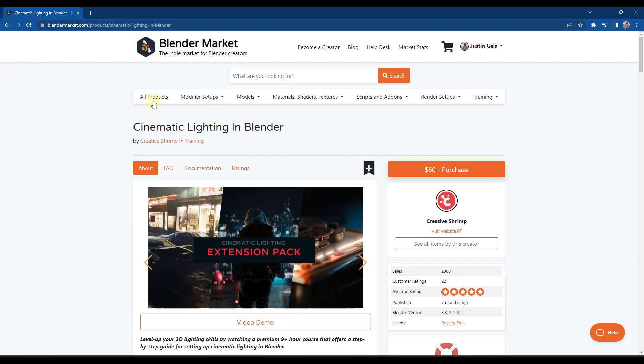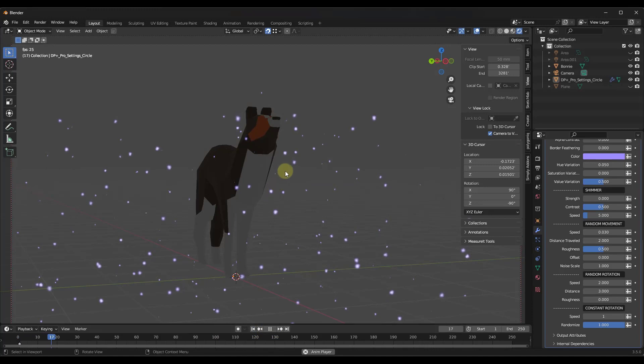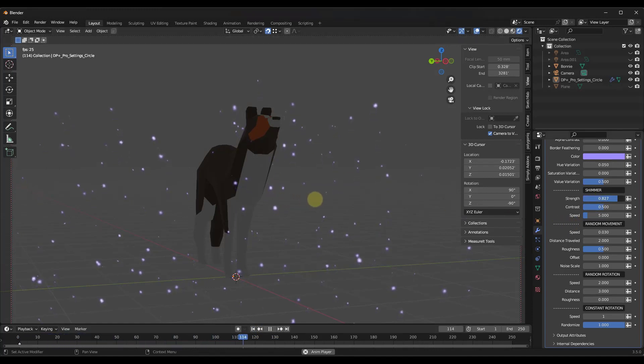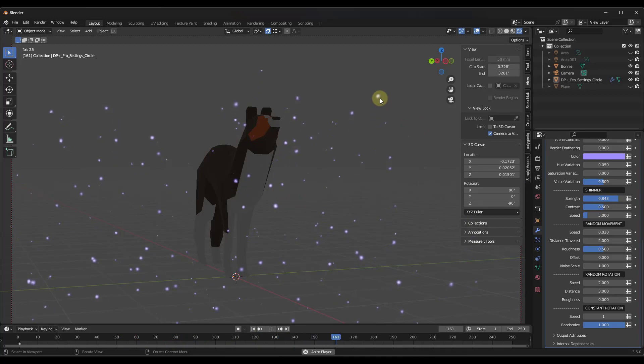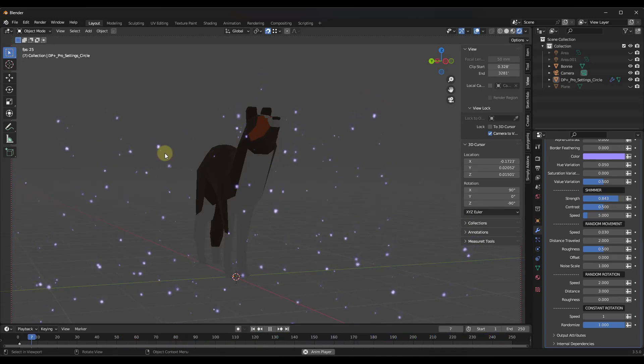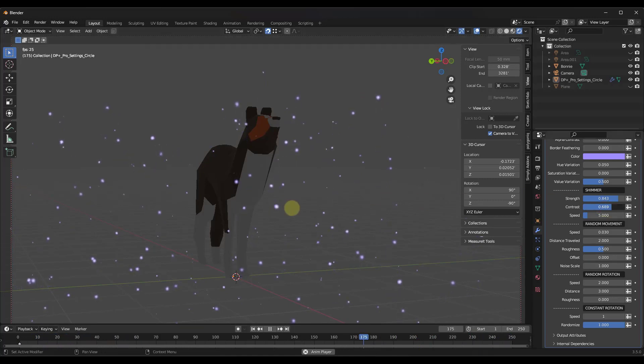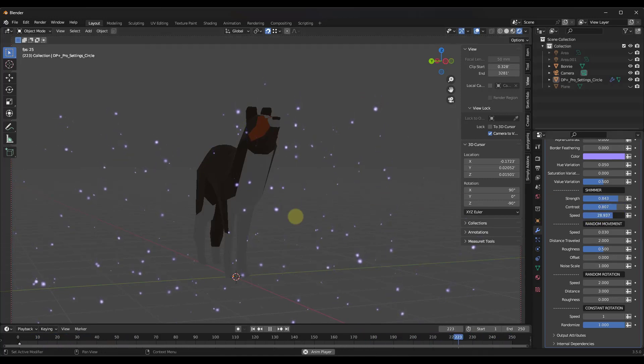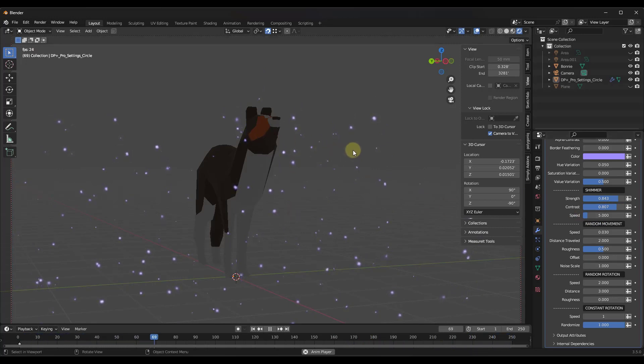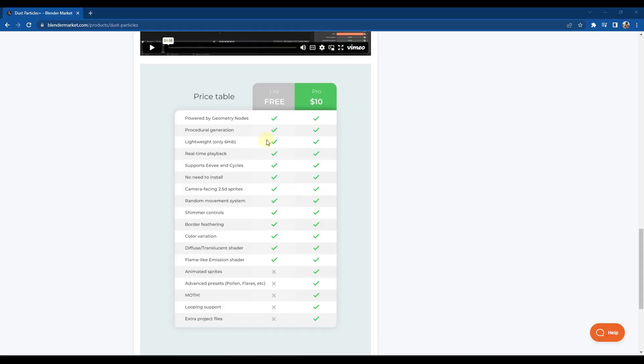You can also adjust the shimmer of these as well. If I bring that strength up like this, notice how they're going to adjust brightness in the scene so that they're not just uniform. You can adjust that shimmer speed as well, and they're going to kind of brighten up and then dim a little bit in your scene.